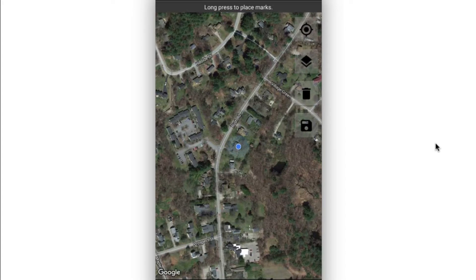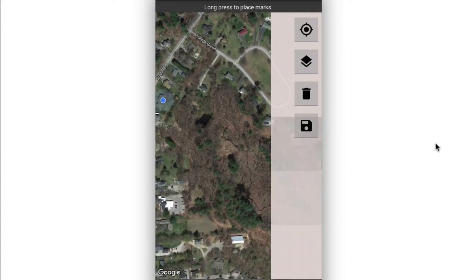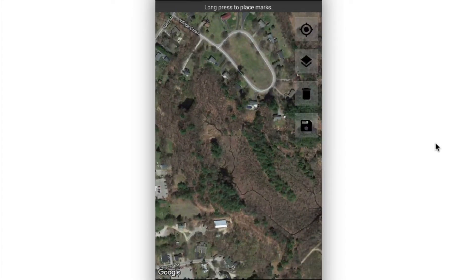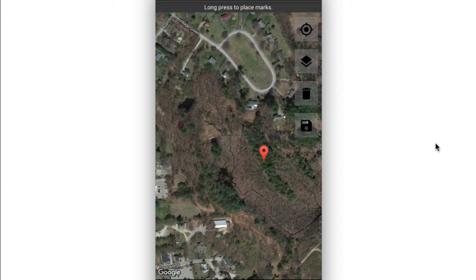And what I want to do is I'm going to pan over, and I want to just trace a certain boundary here of a particular area on this map. It's just meant as an example. I can go ahead and long press on the map in order to drop a pin.